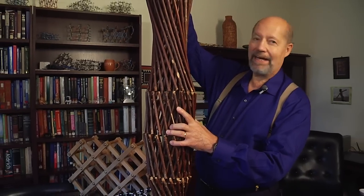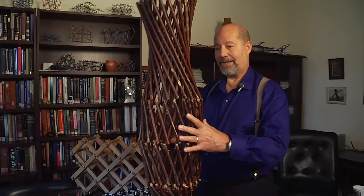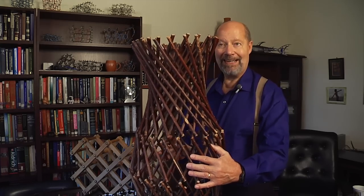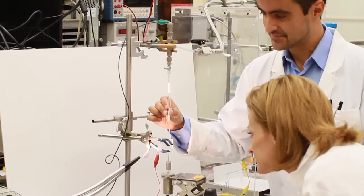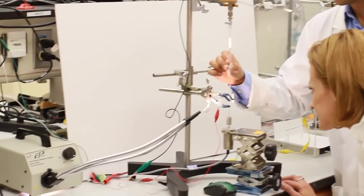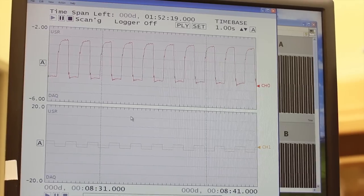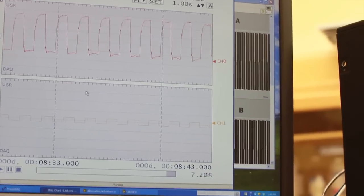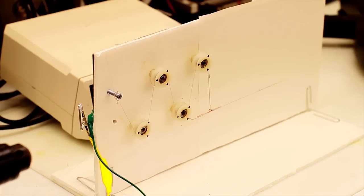When the wax inside our yarns expands, it causes the yarn to contract. This contraction can be giant, and this contraction is one type of actuation we use for our muscles.